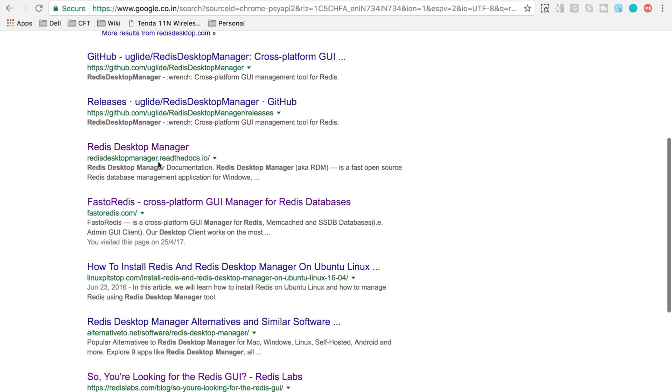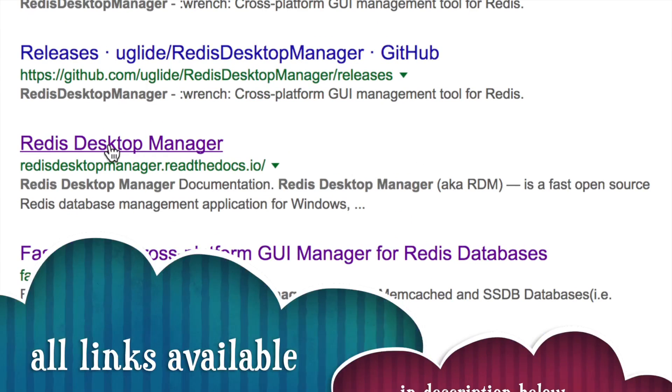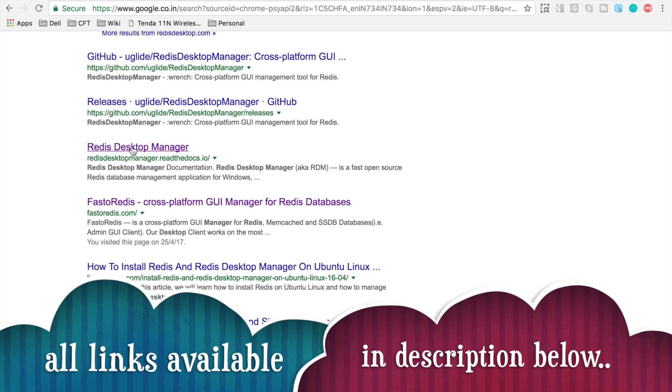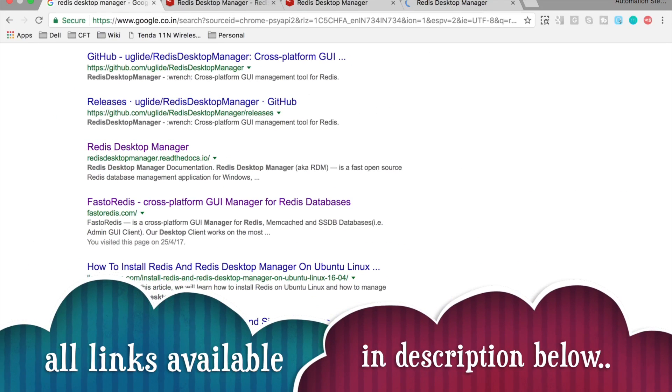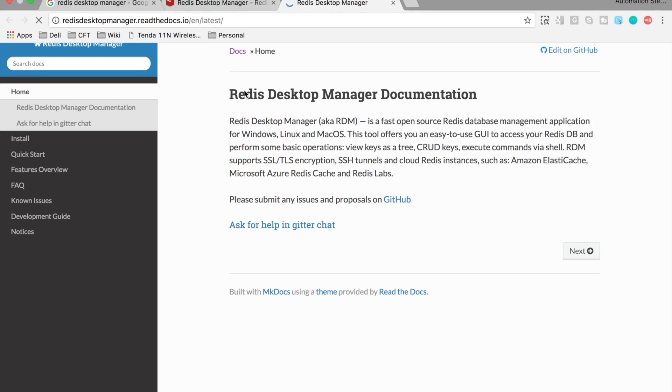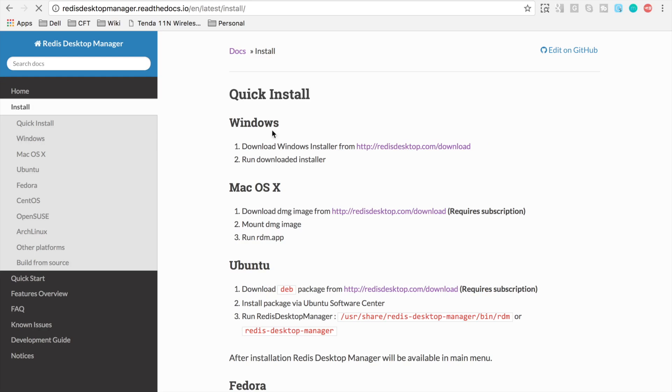Also, you will have this link for documentation on Redis Desktop Manager. And if you go here, you will get this documentation where you can get all the installation guide and features of Redis Desktop Manager. So we have for Windows, Mac and other Linux versions. This will be very useful.